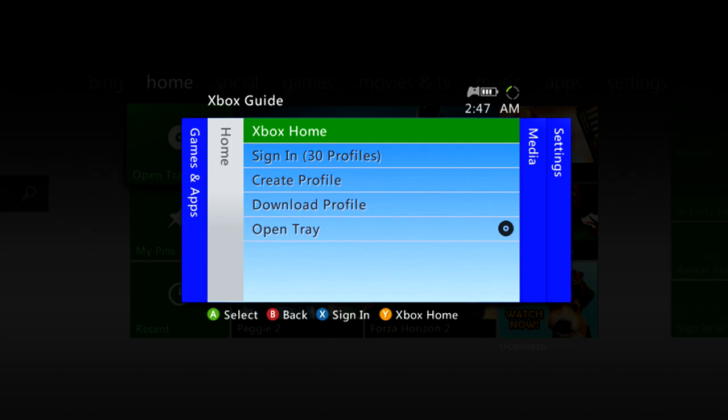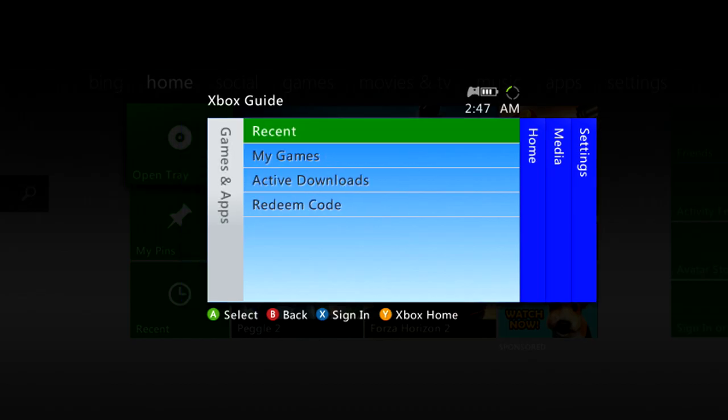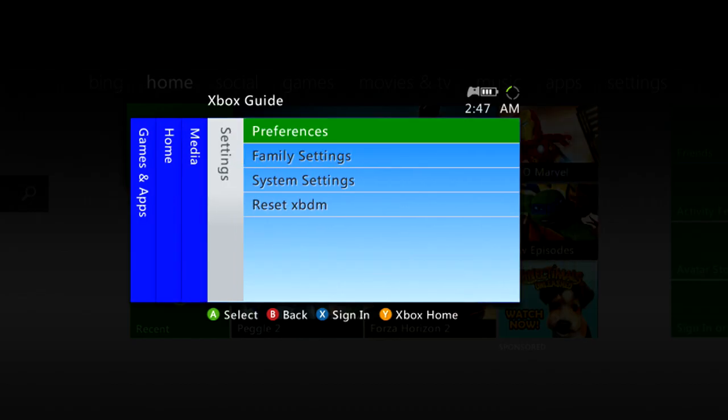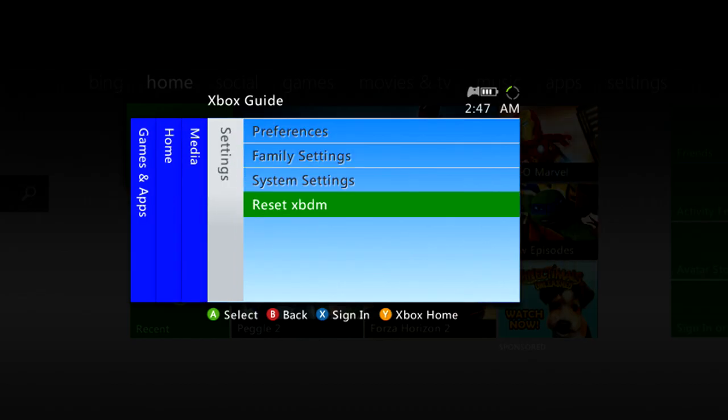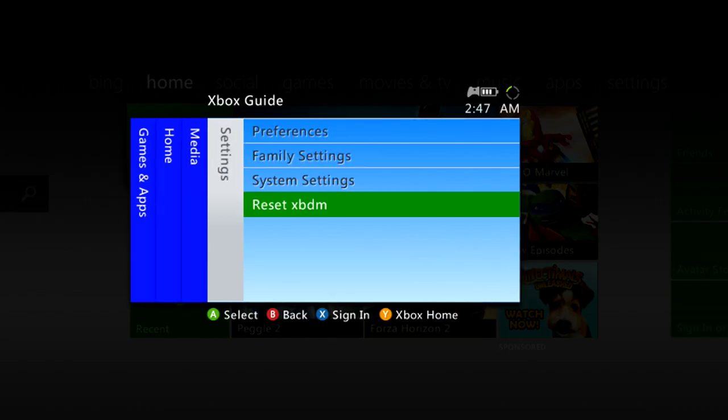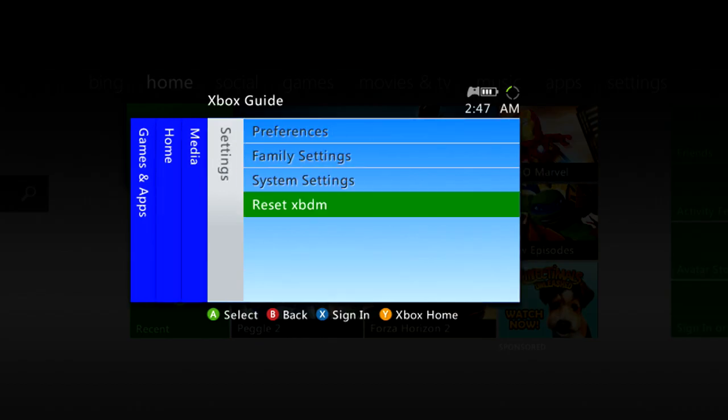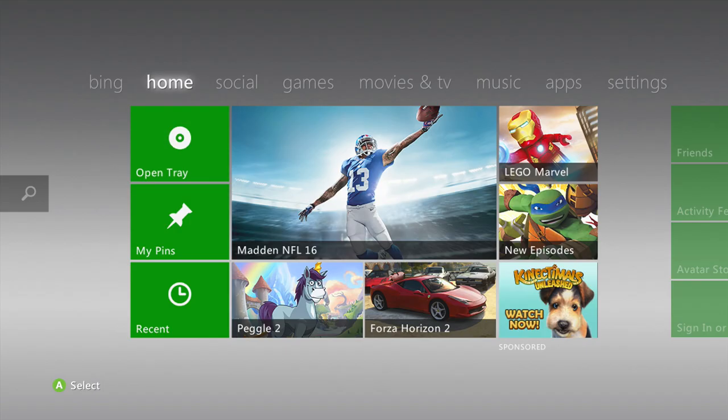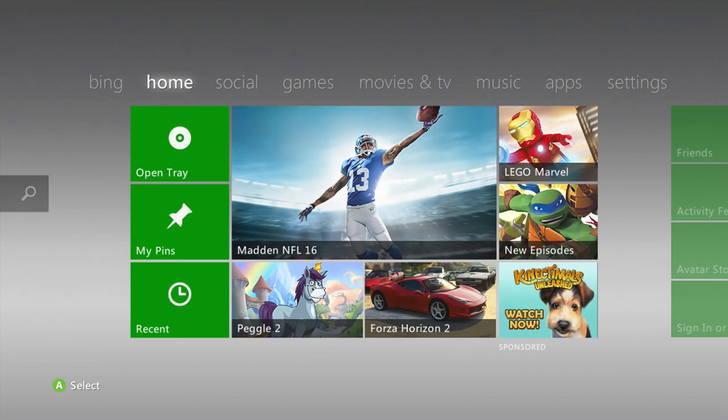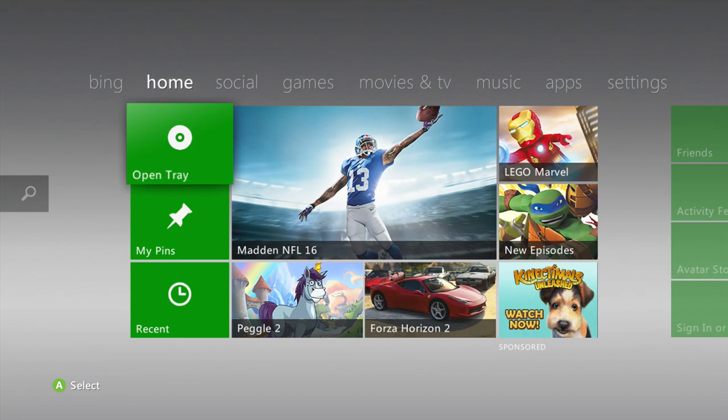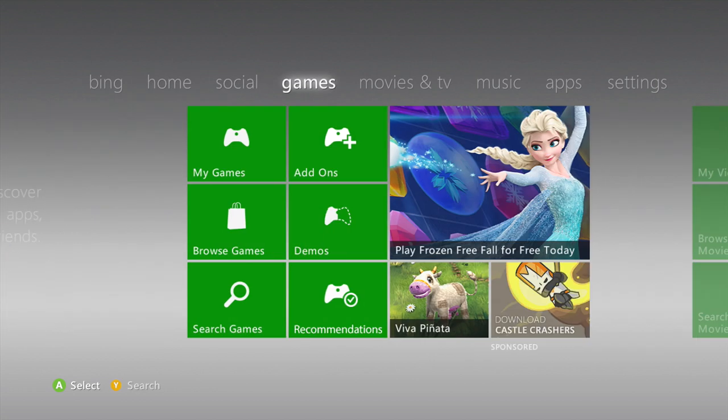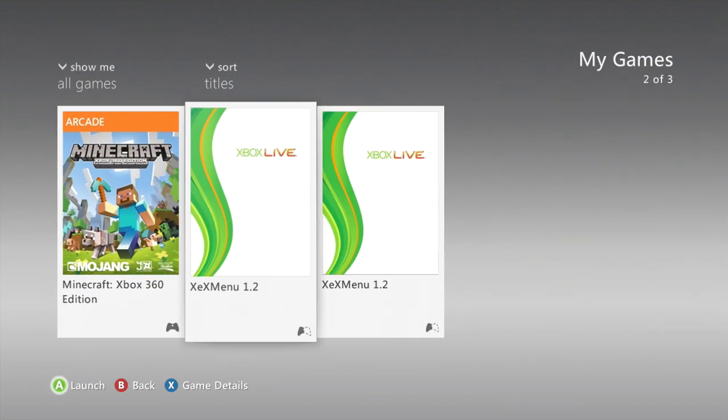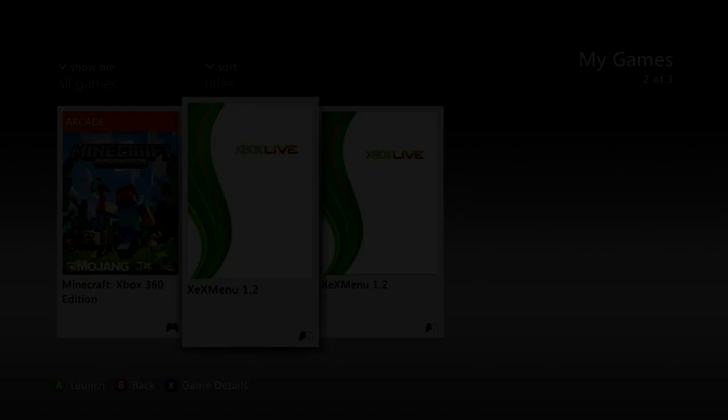If you guys have like a GTA 5 mod menu, I'm gonna show you how to switch it out. We're gonna go to My Games, XDX menu. We don't need to sign in.